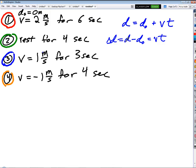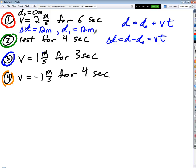So let's calculate displacement for each step. For part one, we're traveling at a velocity of two meters per second for six seconds: displacement equals 12 meters. We can look at this as: final position equals initial position plus displacement. So at the end of section one, d₁ equals 12 meters — we started at zero and experienced a displacement of 12 meters.